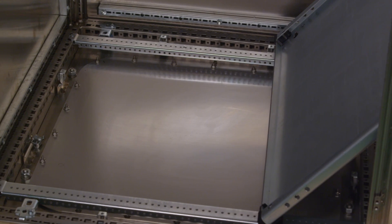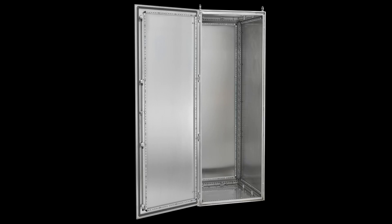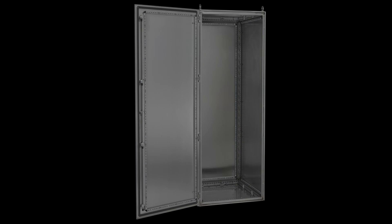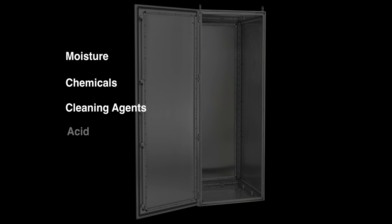The premium stainless steel 316 alloy makes this large enclosure perfect to protect critical equipment from corrosive elements like moisture, harsh chemicals, cleaning agents, acids, and salt spray.